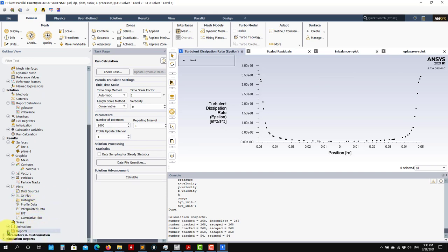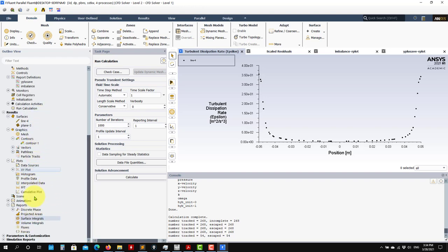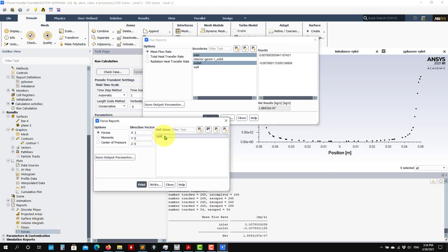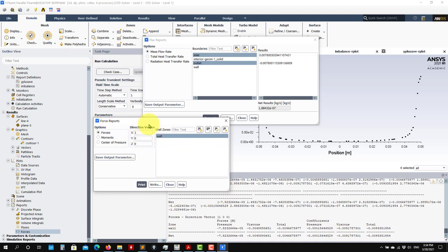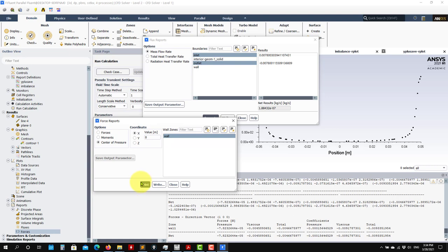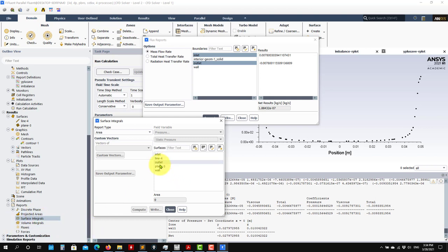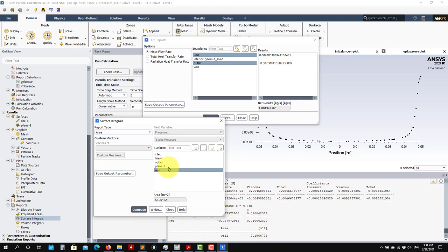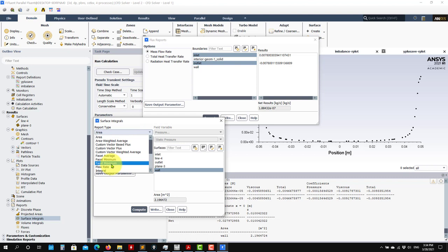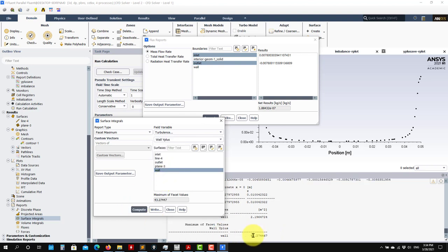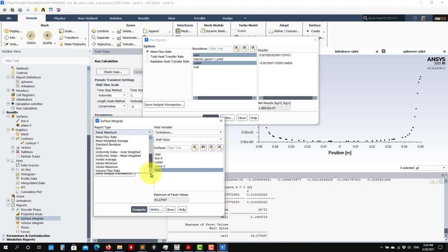Under Reports, you can do a posteriori all these report definitions. For fluxes, go to Fluxes and compute inlet/outlet mass flow. For forces, select the wall and choose the direction vector - you also get the moment and center of pressure. Under Surface Integrals, select the wall and compute area or a facet maximum - for example, the maximum y-plus value. You can also find the location of that maximum. There's a lot of post-processing available here.